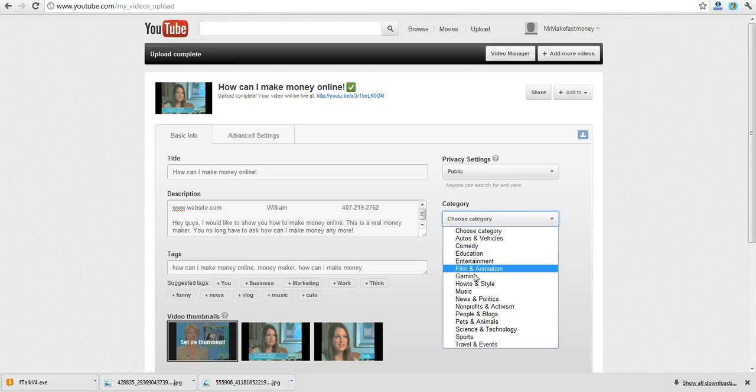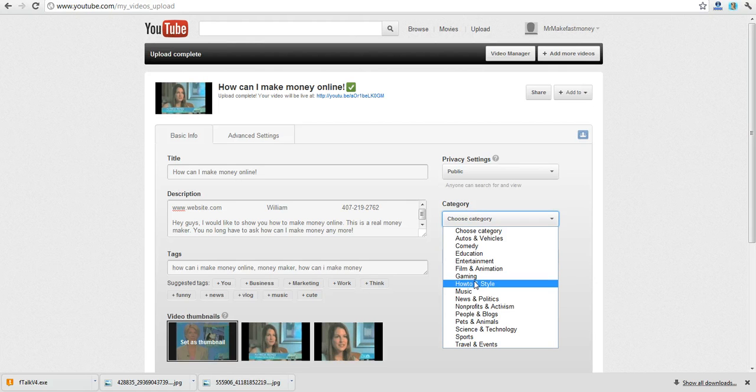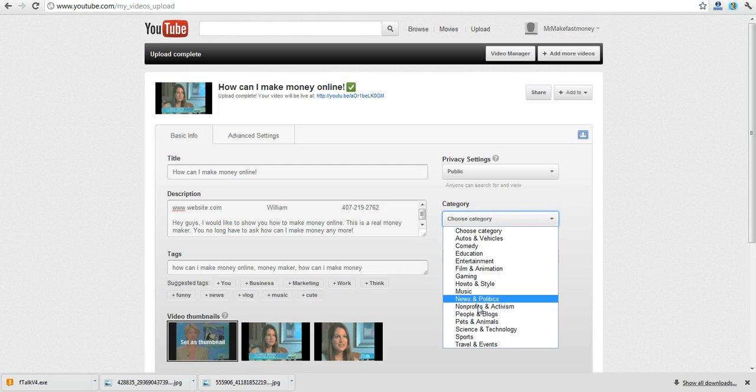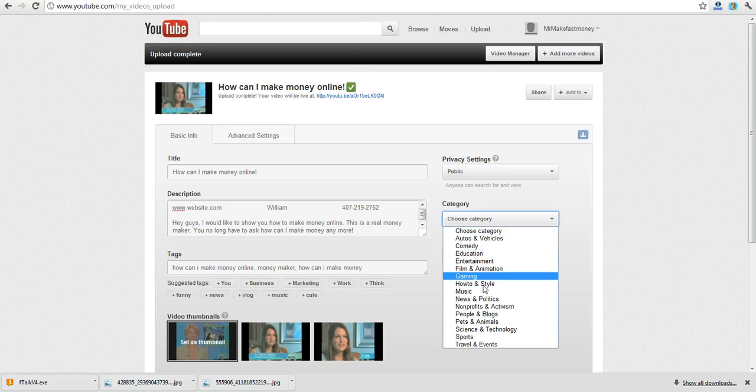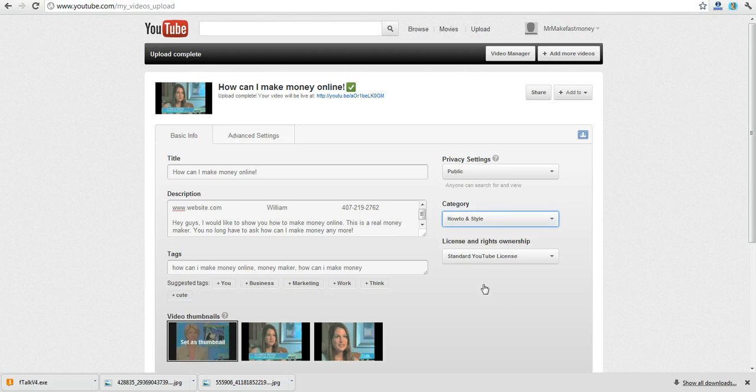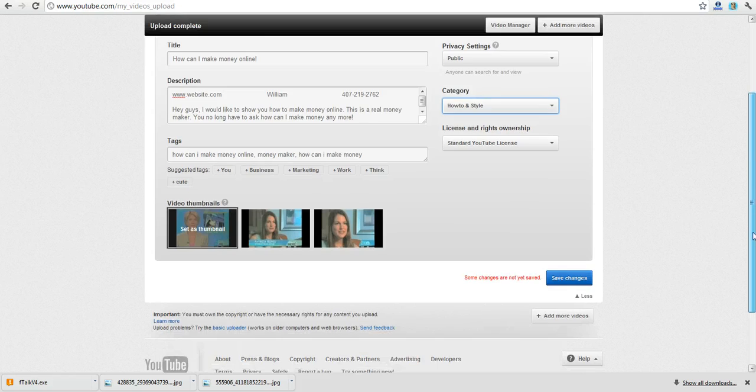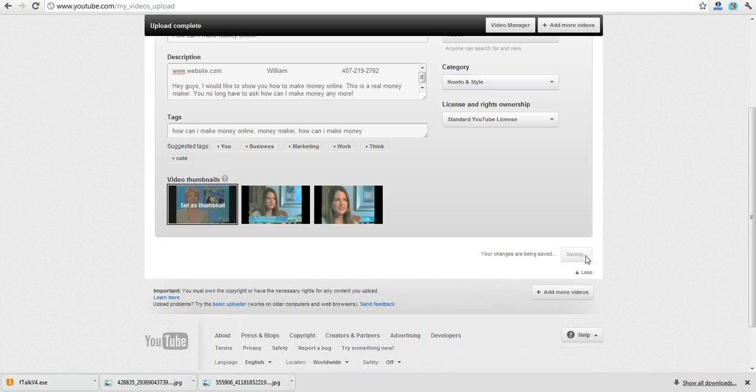Or you can try entertainment or pretty much anything that suits your category. If you're doing pets and animals go there, if you're doing sports go there. If you're talking about vehicles and stuff you would go there. Do that. Your video is ready. You save changes.